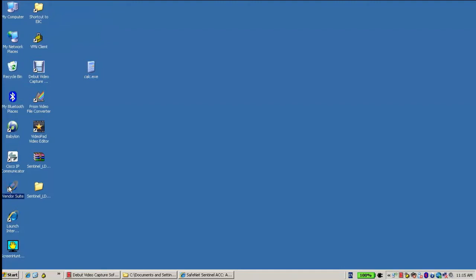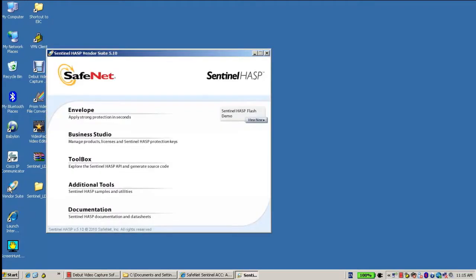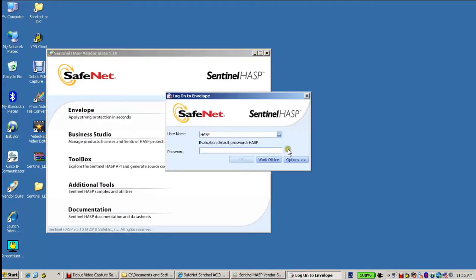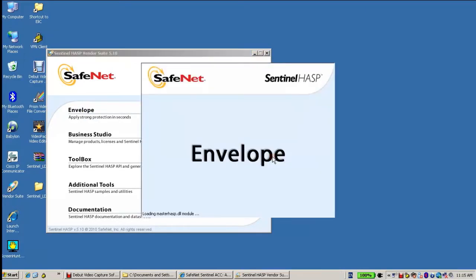So I go to Vendor Suite and choose the envelope, Work Offline, it doesn't matter at the moment.